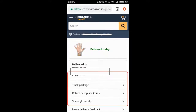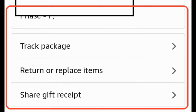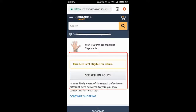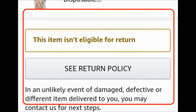Now, you will click on 'Return and Replace,' then click on 'Return.' Then you will see that the item is not returnable.